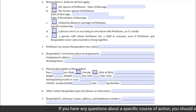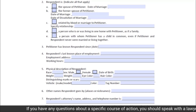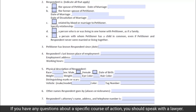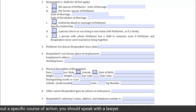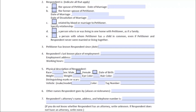Subsection 6 of Section 2 requests any other names that the respondent goes by, including aliases and/or nicknames. Subsection 7 requests information about the respondent's attorney, including name, address, and telephone number. If you do not know whether the respondent has an attorney, write 'unknown' in the space provided. If you know that the respondent does not have an attorney, write 'none' in the space provided.